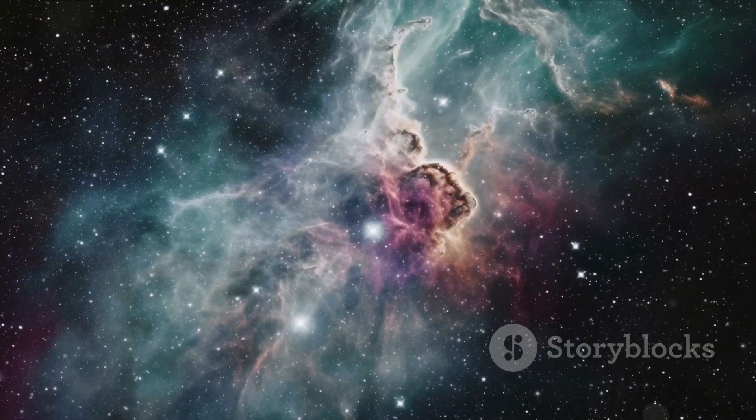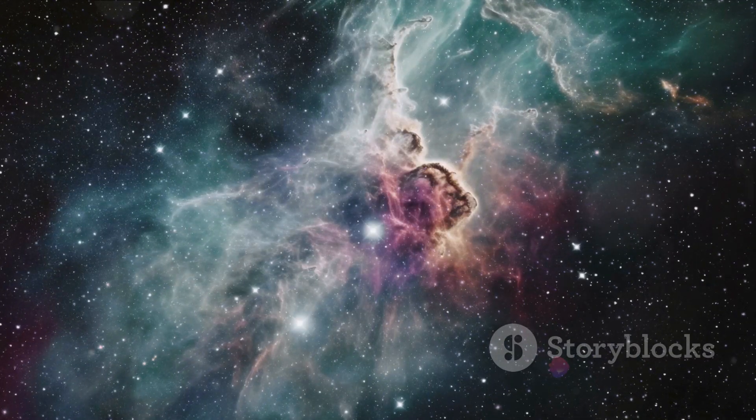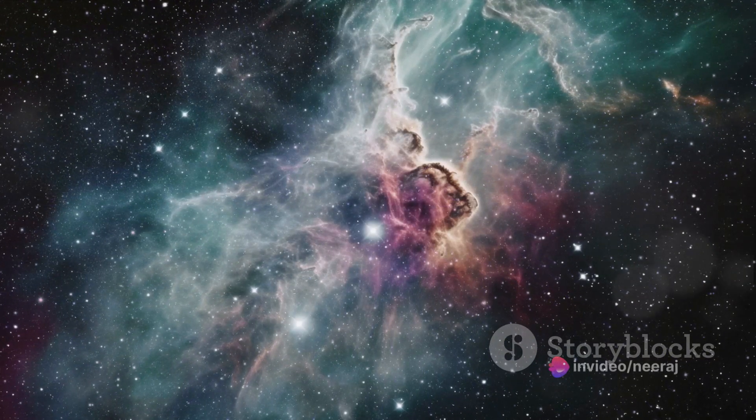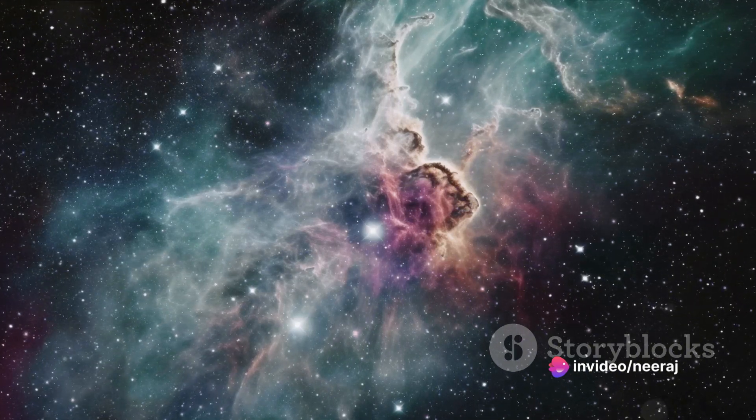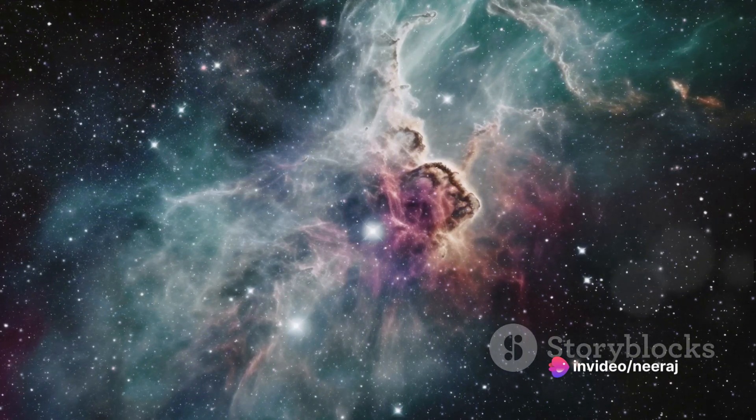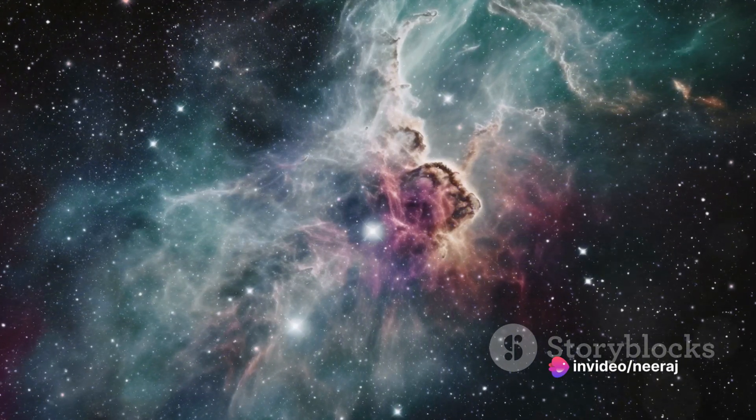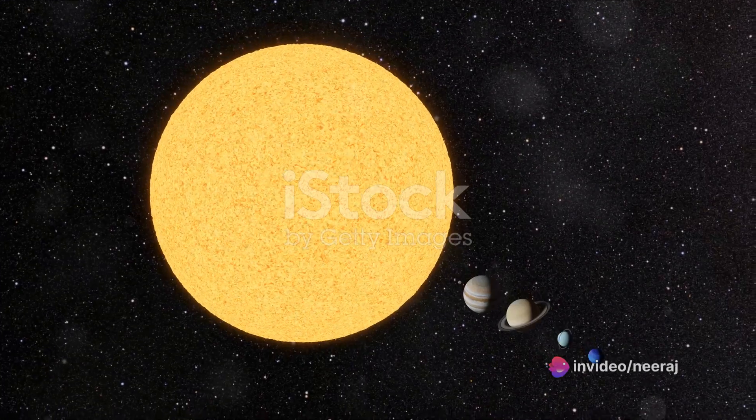This is the Milky Way, our celestial abode, a sprawling metropolis of stars, gas, and dust all held together by the unseen force of gravity.